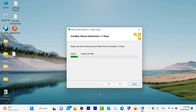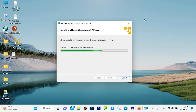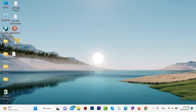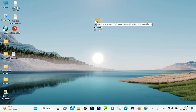It will take a few moments. Now it is finished — click on 'Finish'. Look, we have this icon on the desktop. Double click on VMware Workstation.